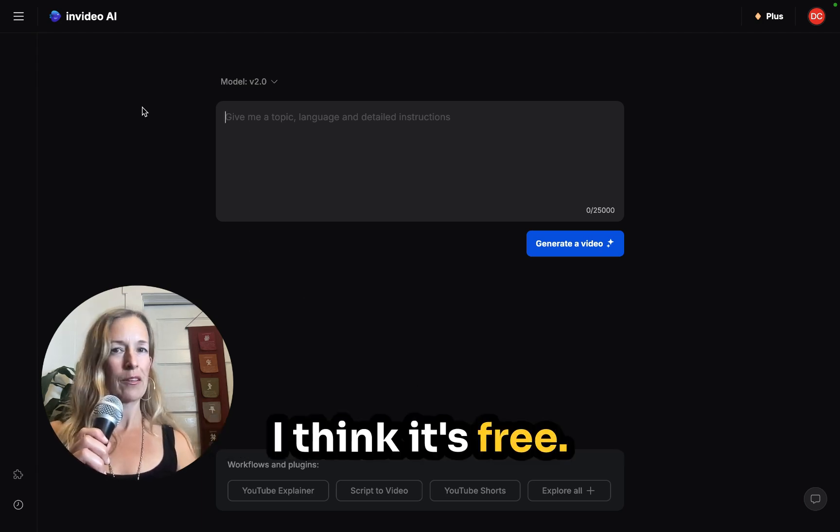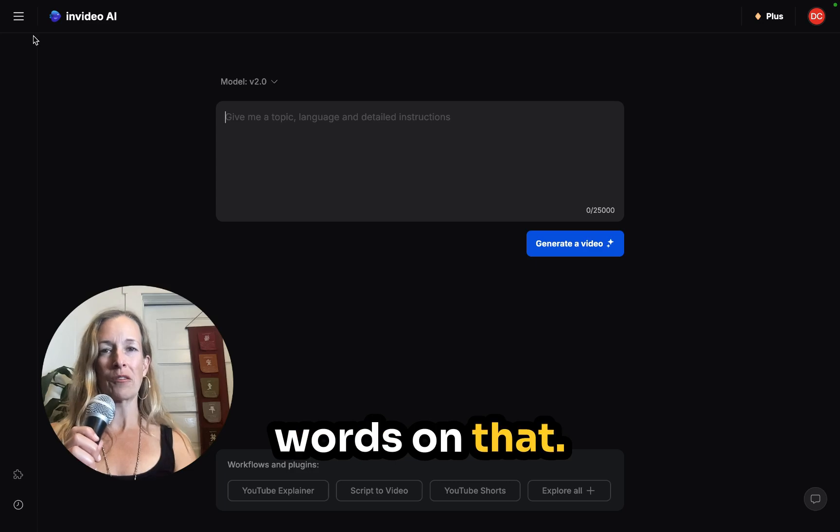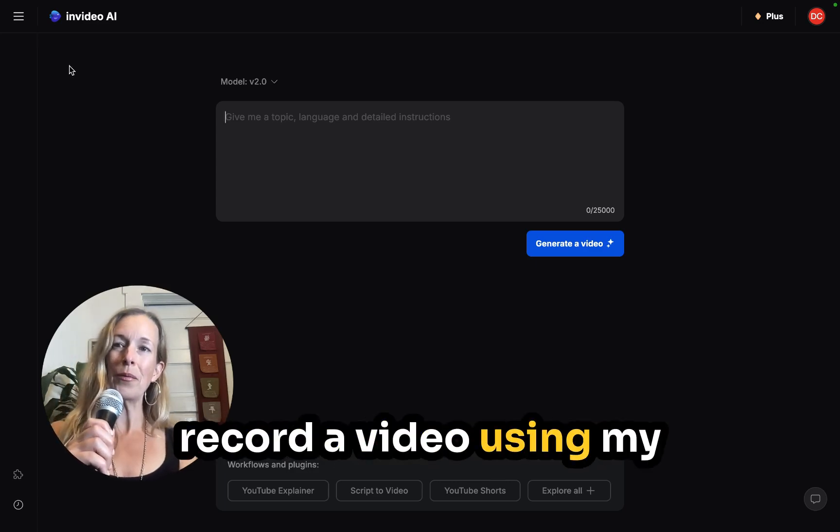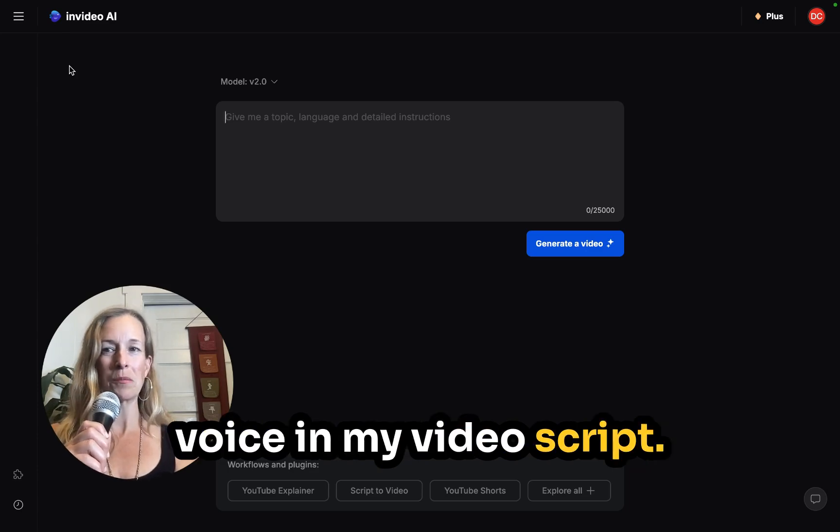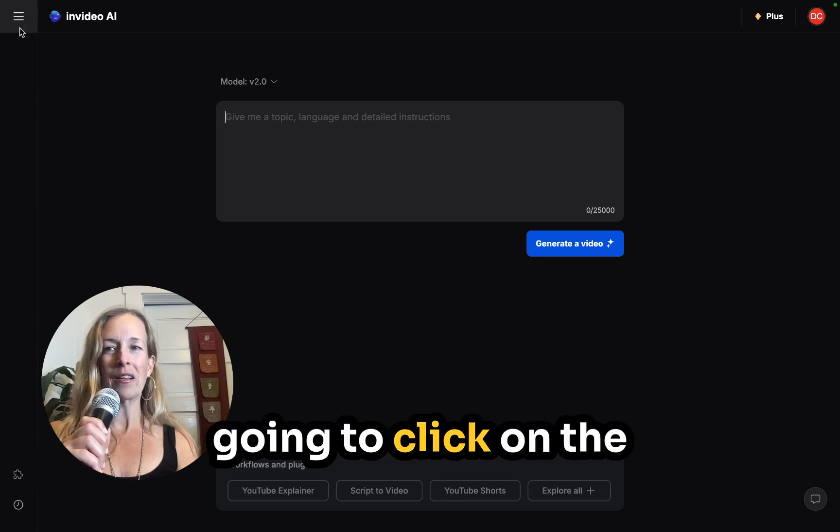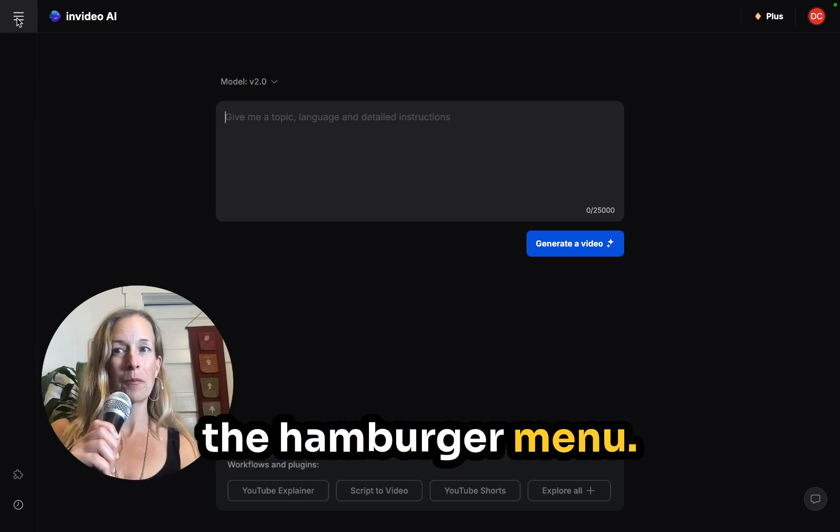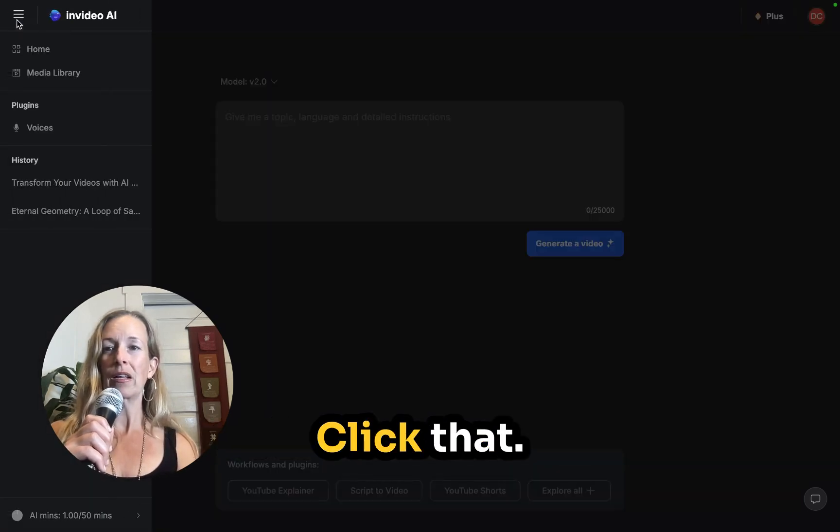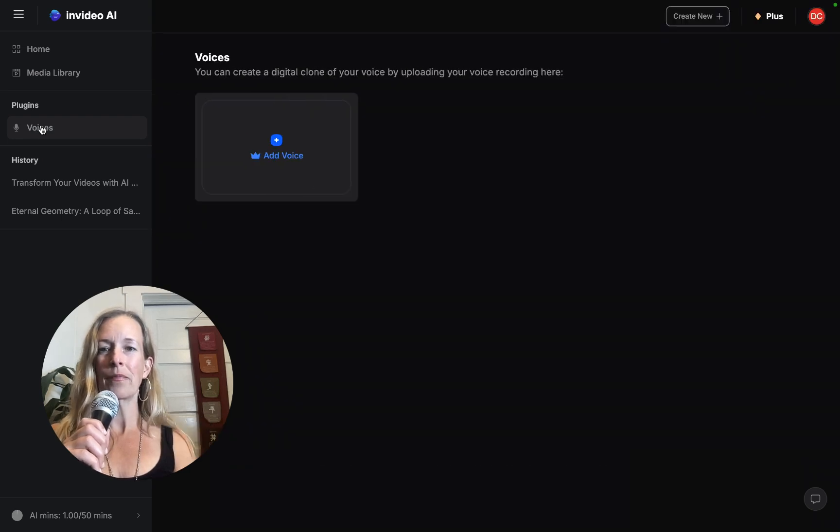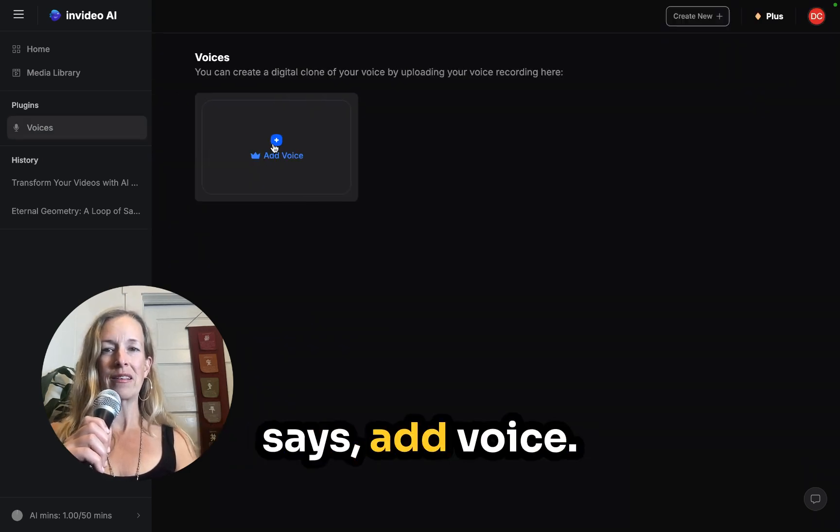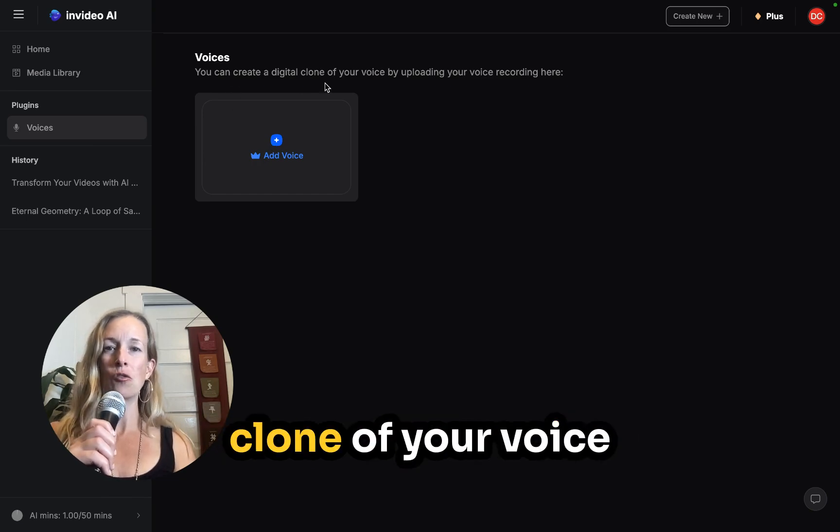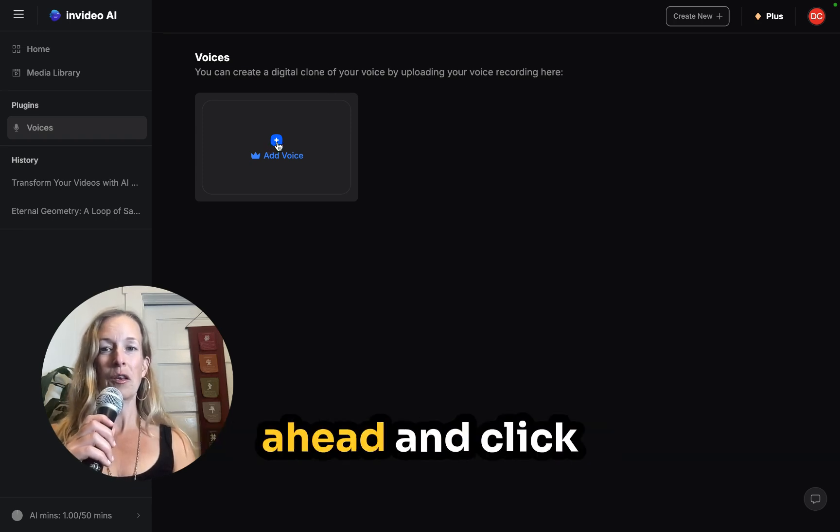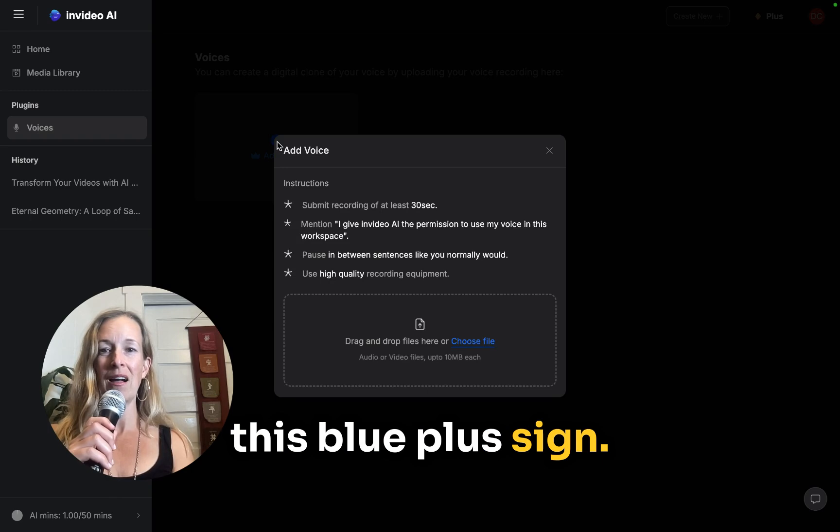I think it's free. Don't mark my words on that. But anyway, I want to record a video using my voice in my video script. So right here, I'm going to click on the top left corner called the hamburger menu. It's the three lines on top of each other. Click that. And then you're going to scroll down to voices. And right here it says add voice, you can add a digital clone of your voice by uploading your voice recording here. So I'm going to go ahead and click this blue plus sign.